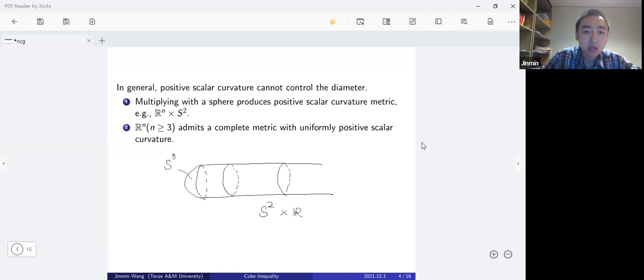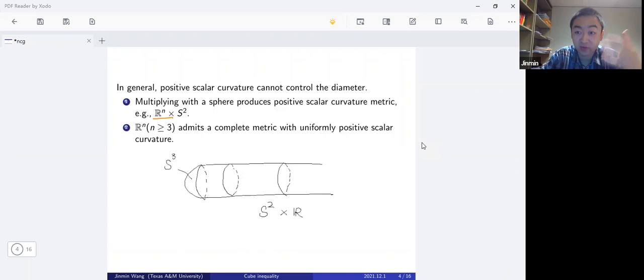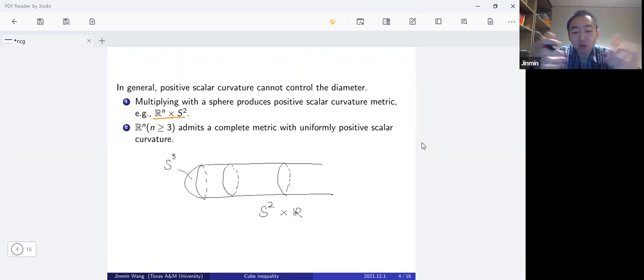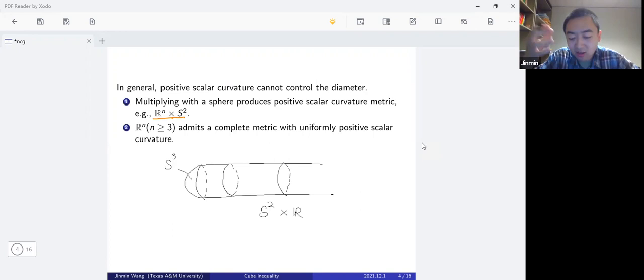In the first case, if we have a manifold with scalar curvature bounded below by some negative number, and we multiply it by a sphere, then we produce a positive scalar curvature metric everywhere. For example, flat R^n, which is flat in any sense, multiplied by S^2 gives a manifold with positive scalar curvature. In general, we can make the sphere as small as we like to dominate any negative curvature on the original manifold. We therefore need some topological restriction — that the manifold does not contain a sphere — which is why we use the word 'aspherical.'